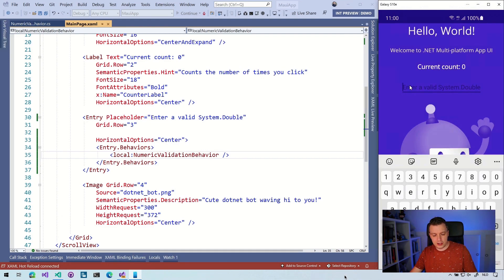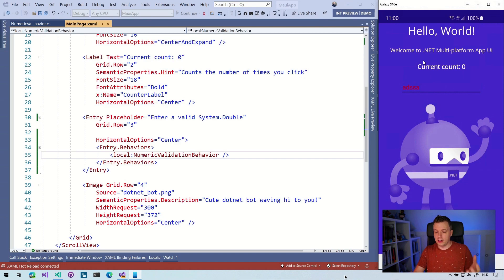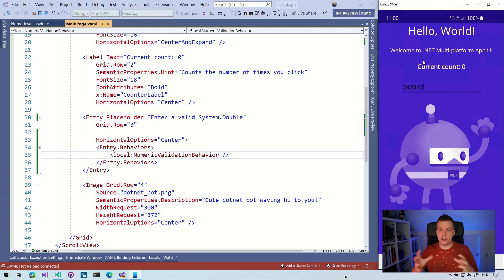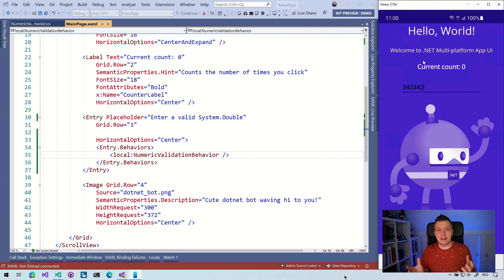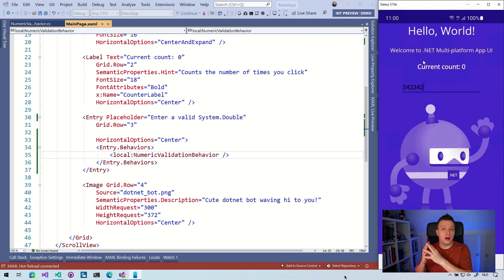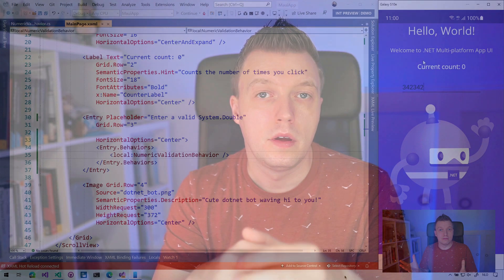And then we should see the same behavior. Whenever I enter letters here, it's going to be red. And whenever I do numbers here, it's going to be black. And that is how to convert your behaviors to .NET MAUI behaviors.